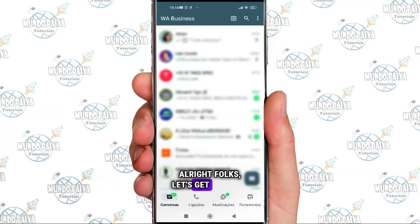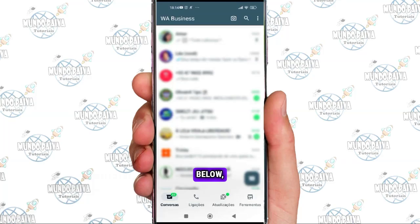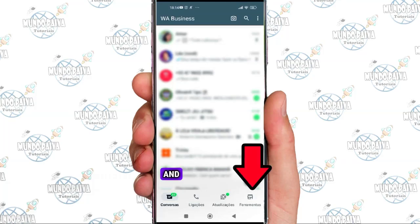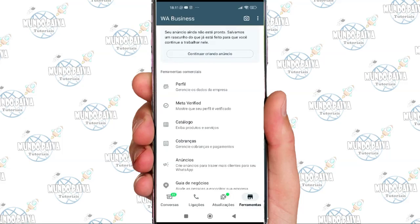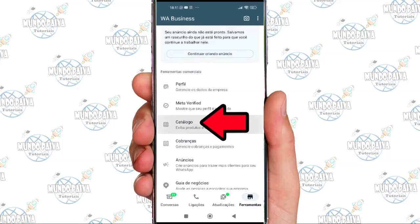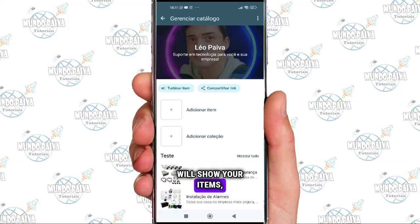Alright folks, let's get started — it's quick and easy. To delete a collection, click Tools below, scroll down and find the Catalog option. Click on Catalog here; your catalog will show your items, services, and collections.